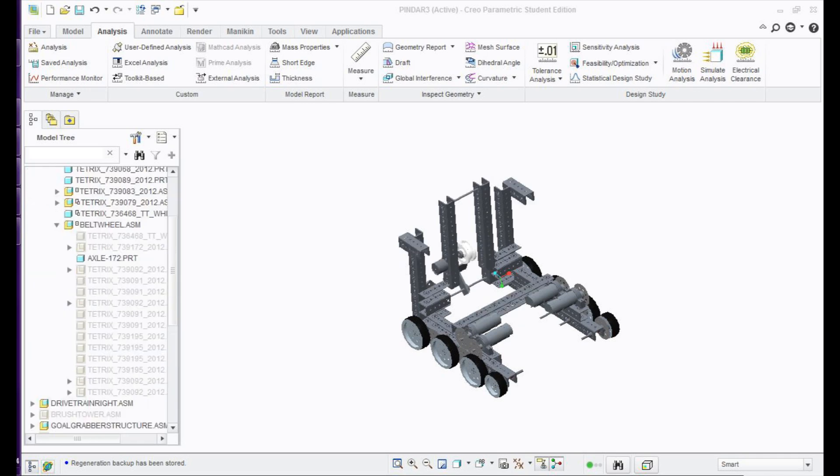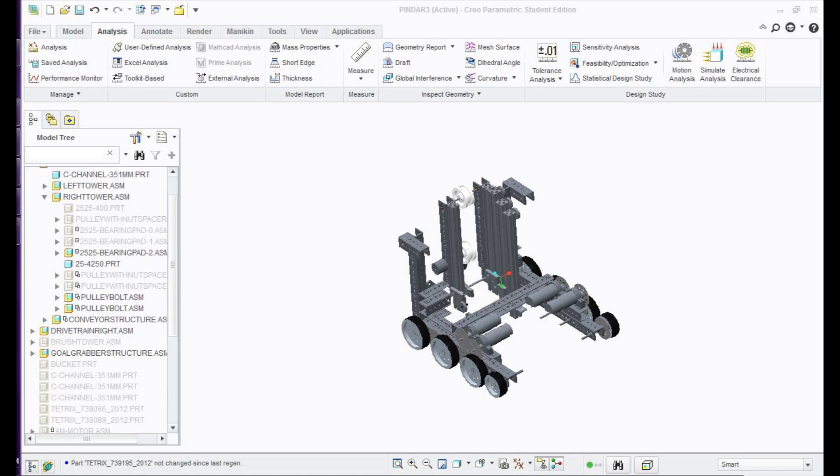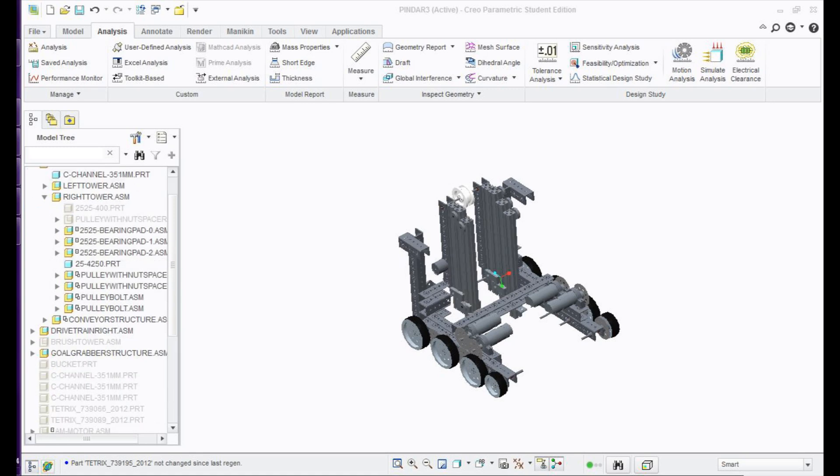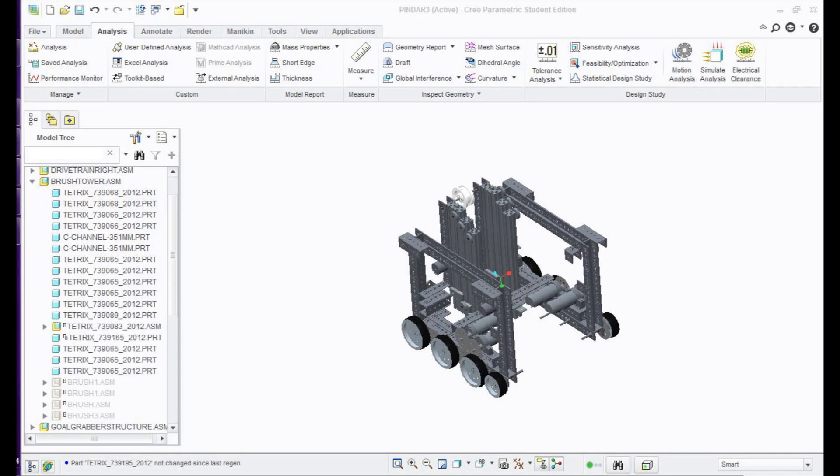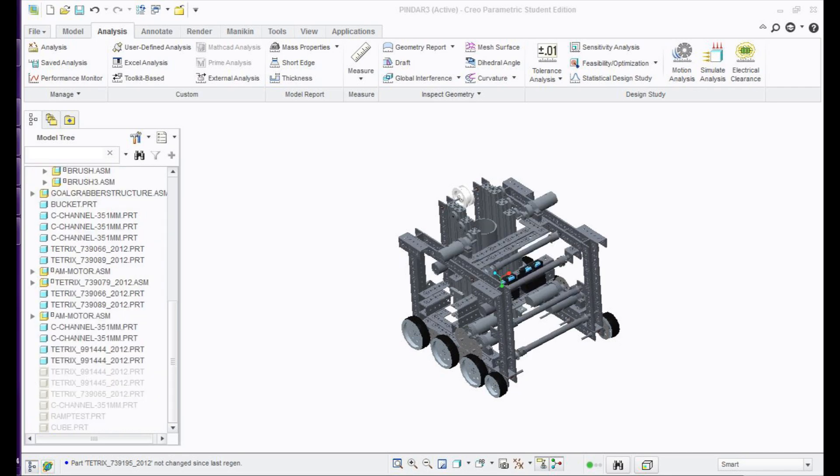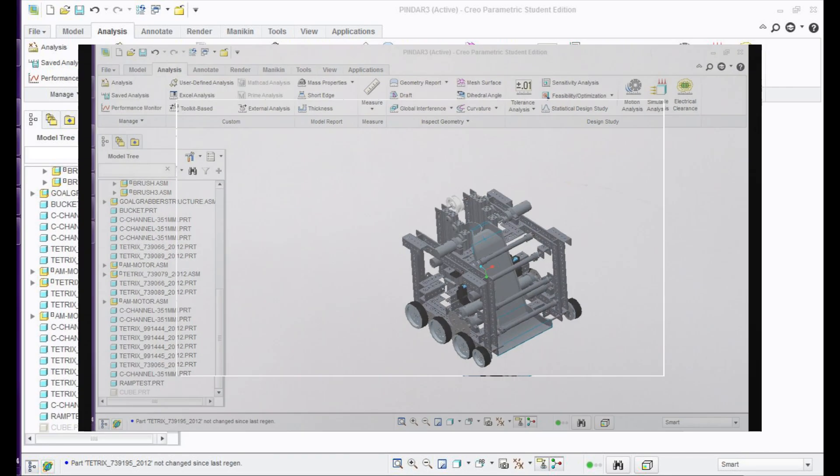After deciding on a design, we translate our drawings into CAD software using Creo, where we can see any potential flaws in our design. We use our finalized CAD drawing to construct our robot for testing and competition.